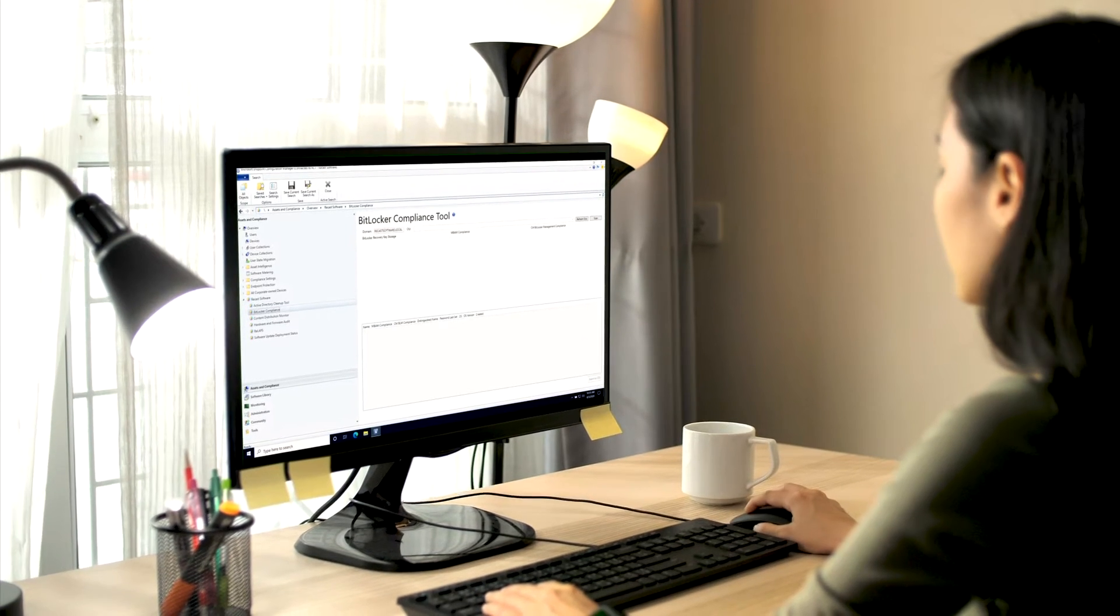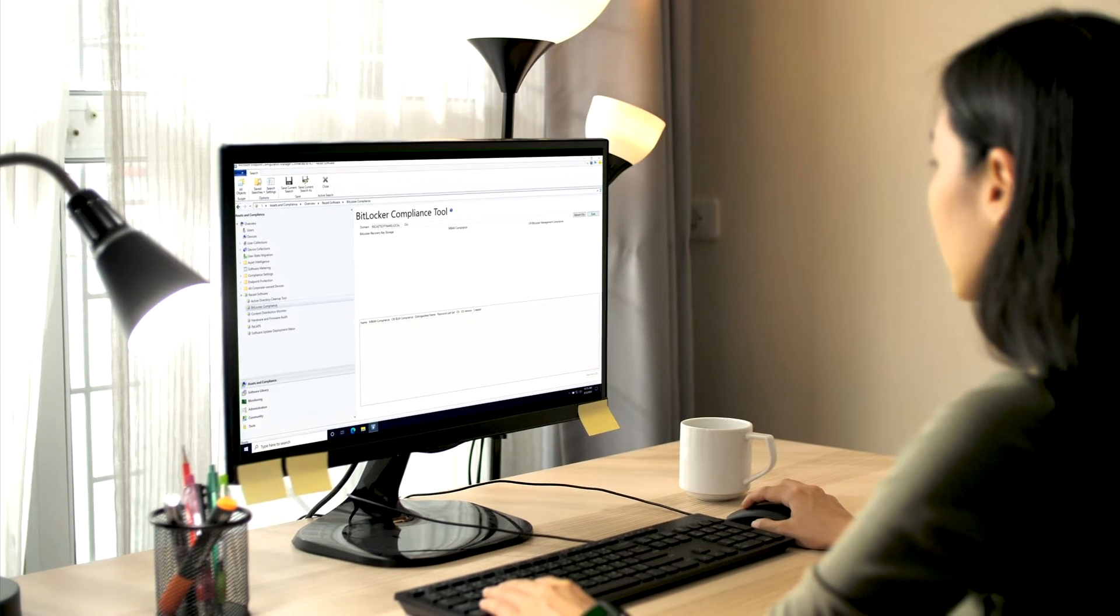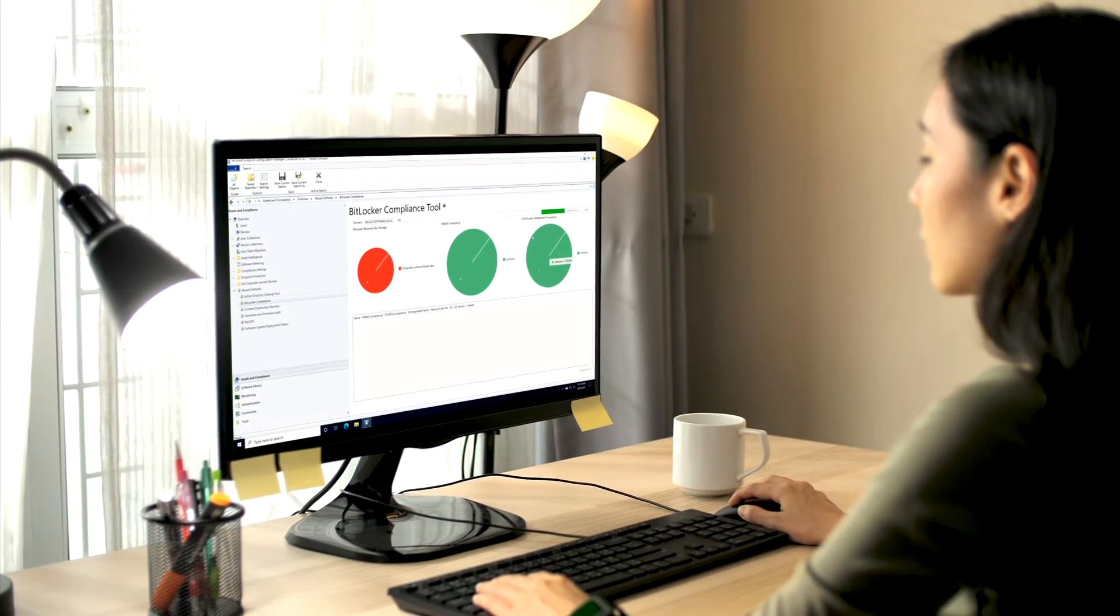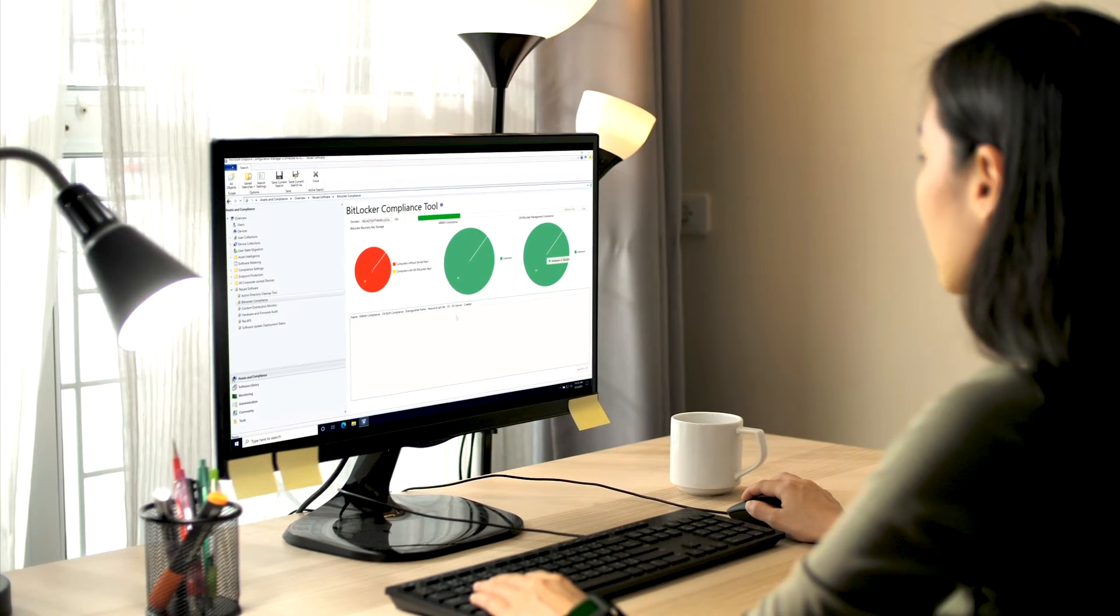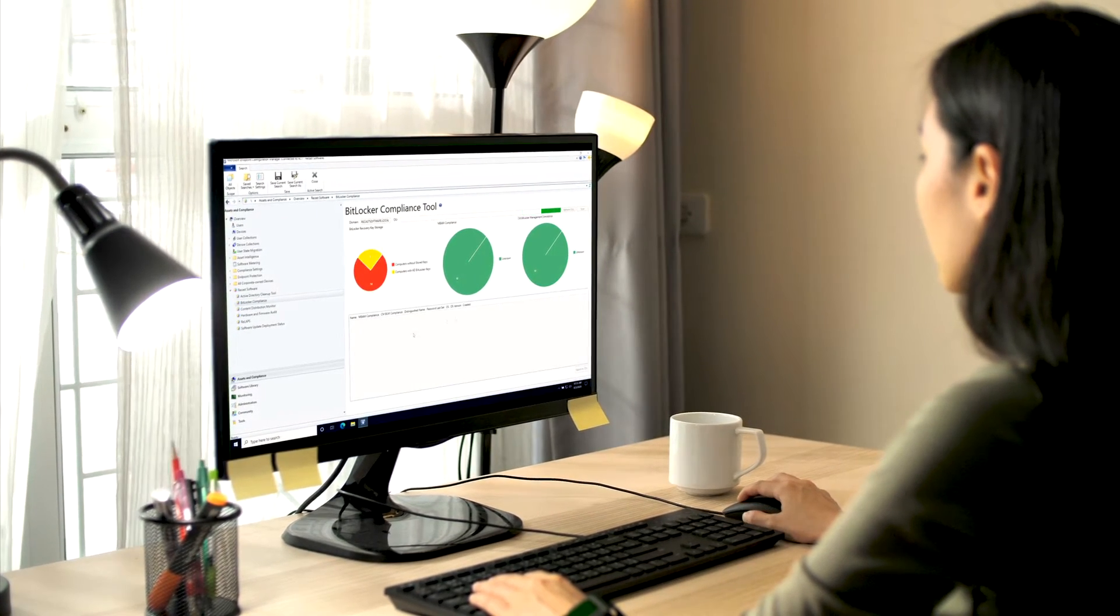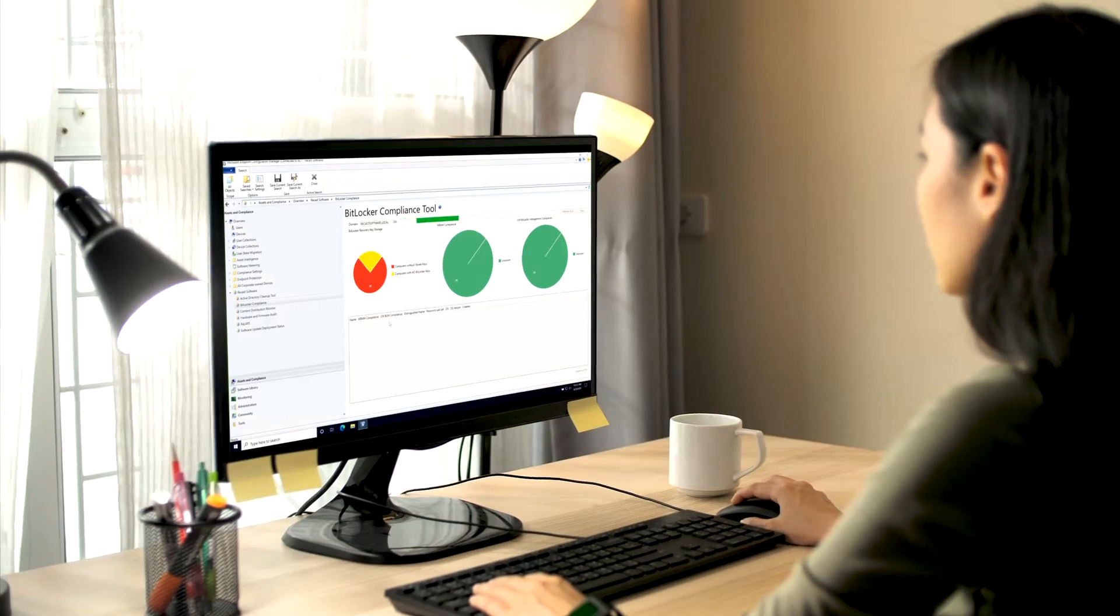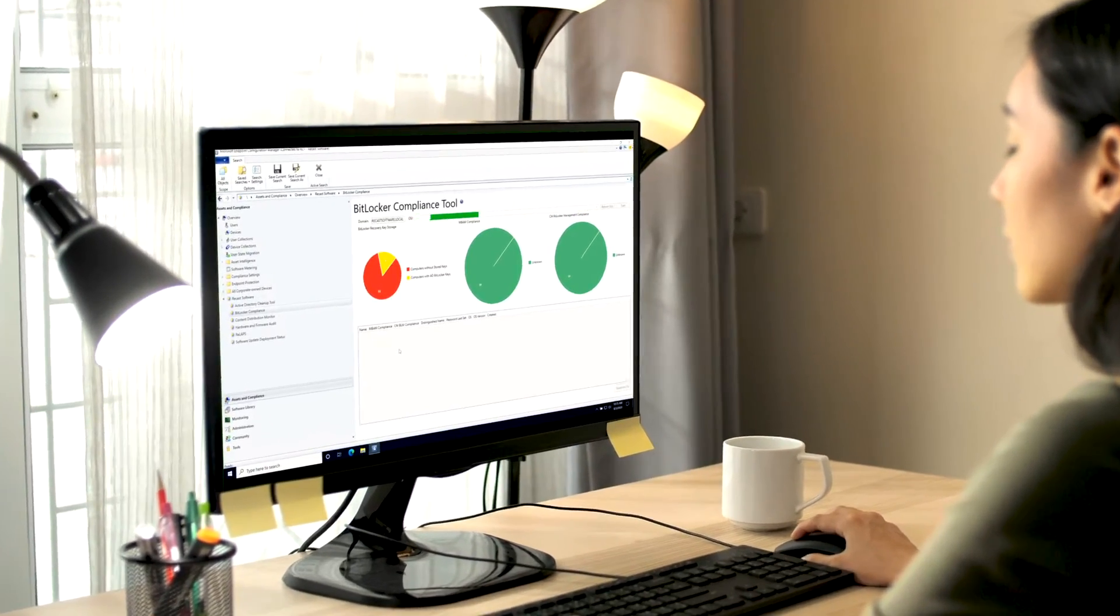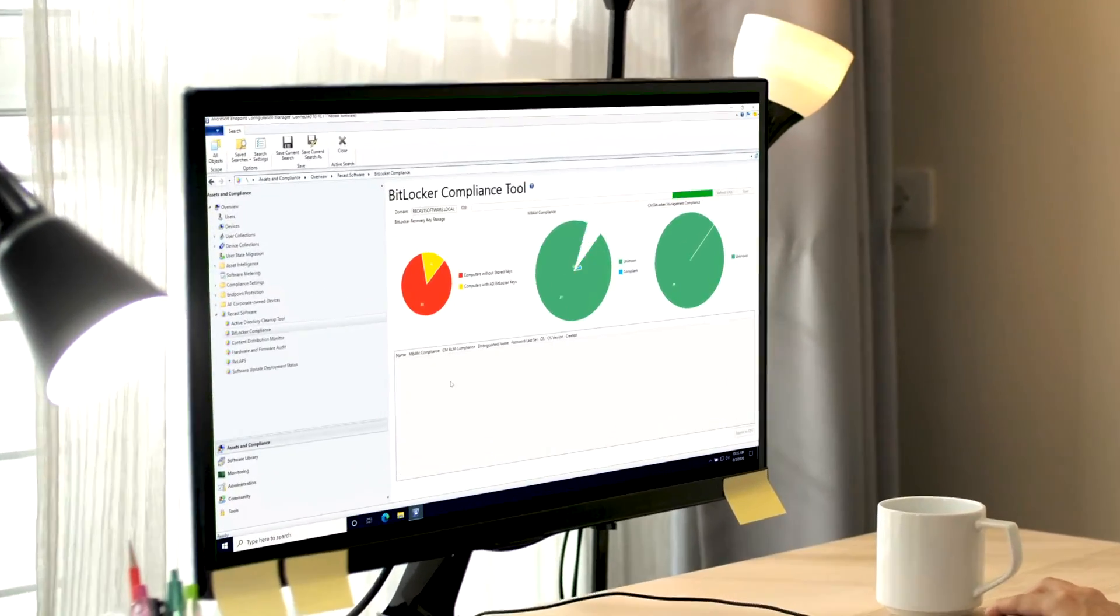See and do more than you ever thought possible with Configuration Manager. Easy to interpret dashboards, simple one-click remediations, and custom automation—all from one suite of tools.